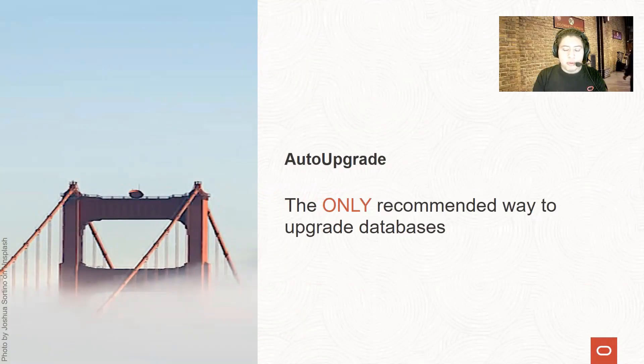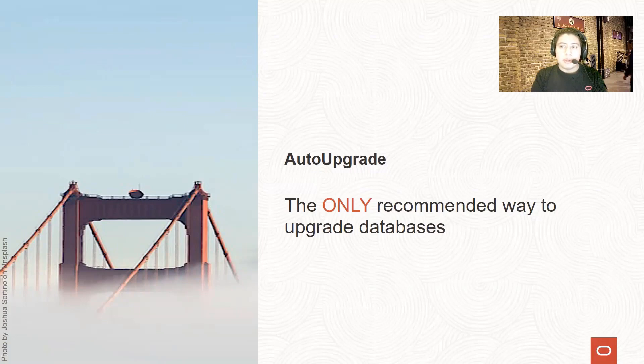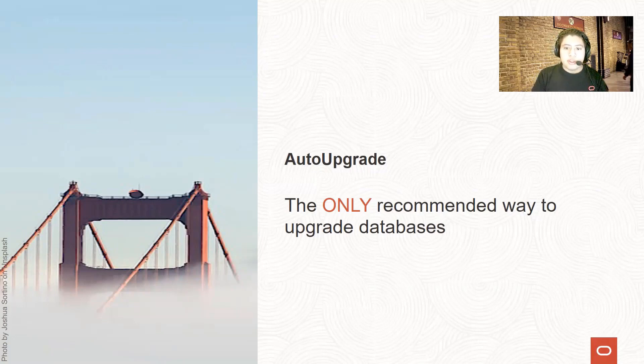If you are close to performing a database upgrade, it is time for you to learn about the AutoUpgrade, which is not the only recommended way to go, but is the actual tool created by the database upgrade team at Oracle.